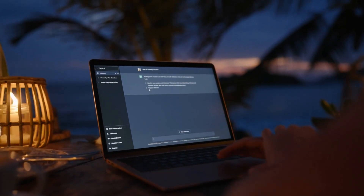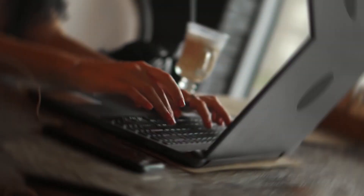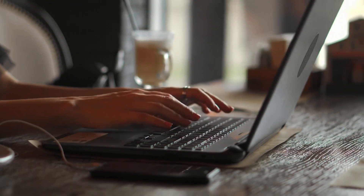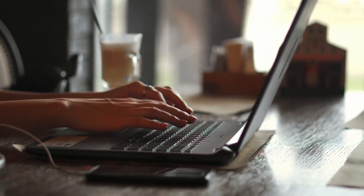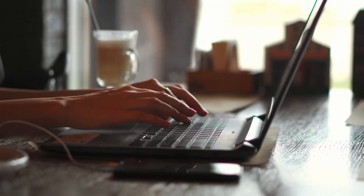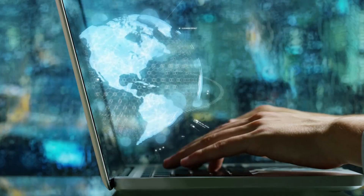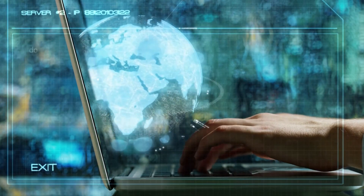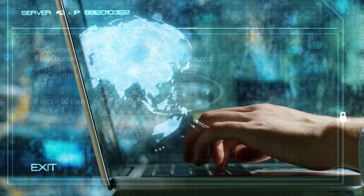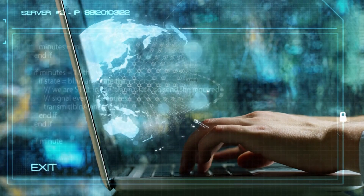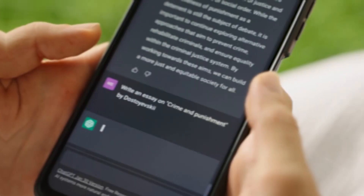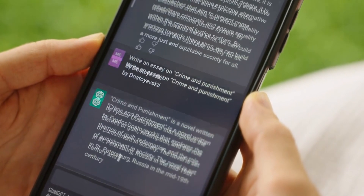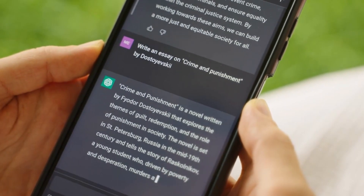GPT-5 can write different kinds of creative content, such as poems, code, scripts, musical pieces, email, letters, and more. It can be used to generate content that is both original and engaging.